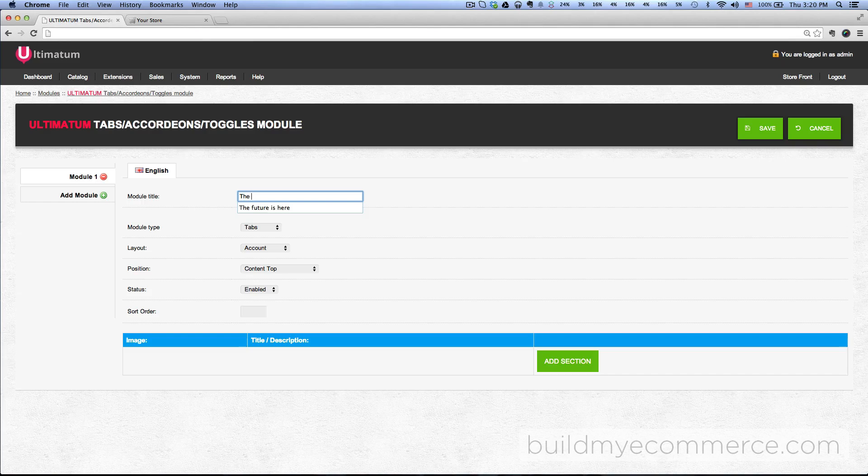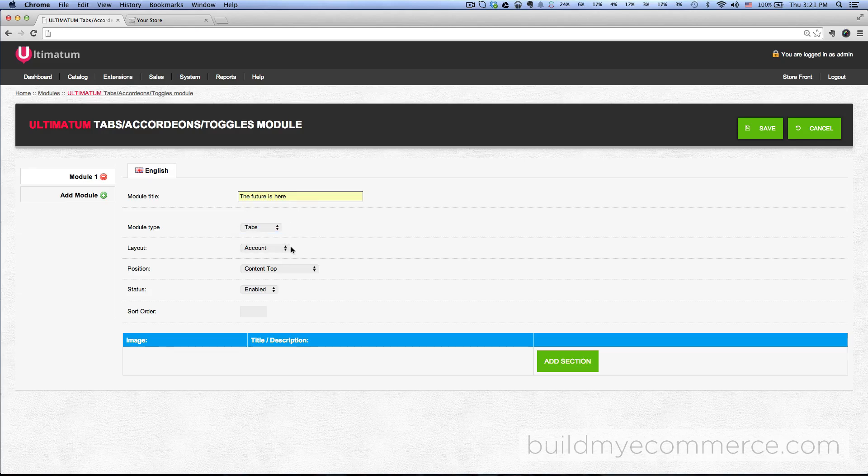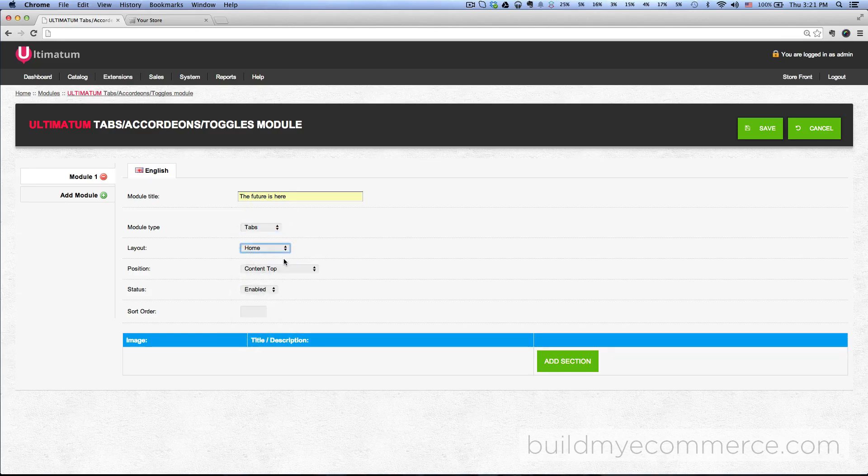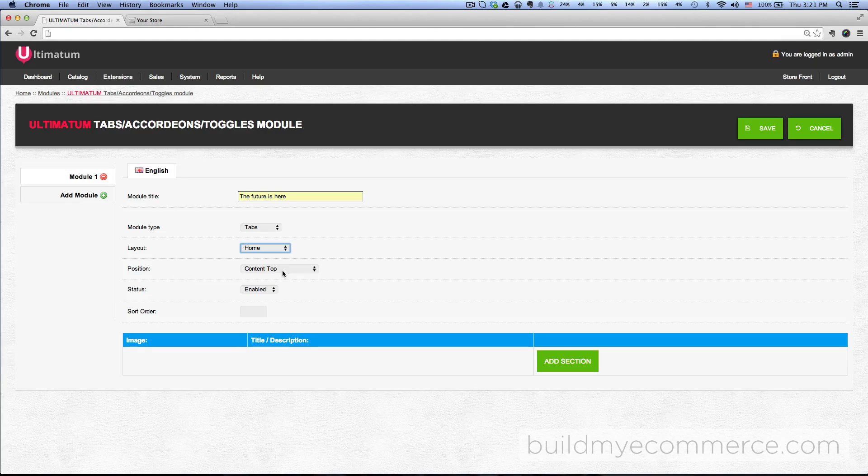For the module type we're going to keep it at tabs, and then for the layout choose home, and then for the position leave it at content top. Then let's give it a sort order of one.